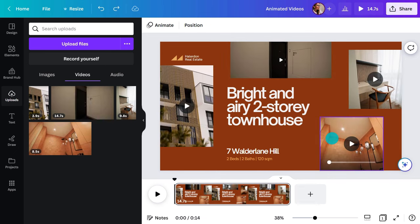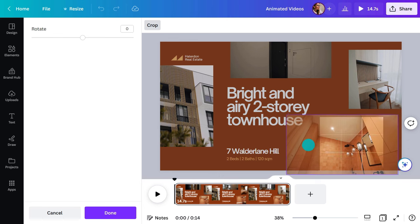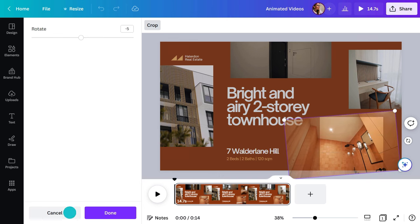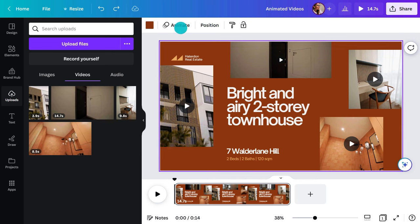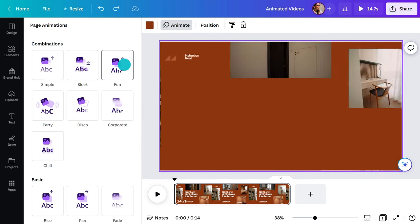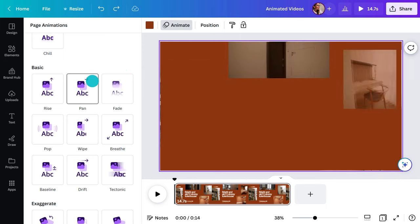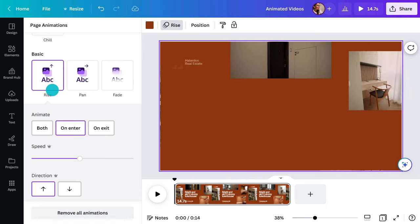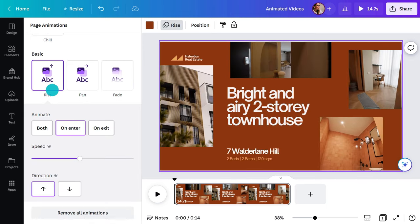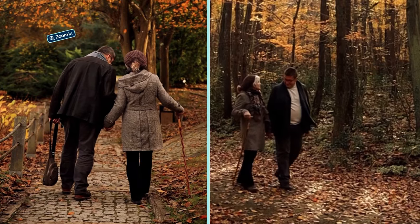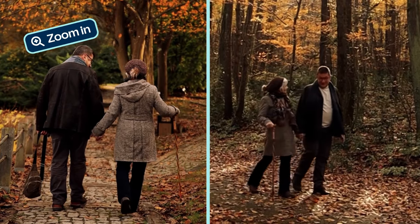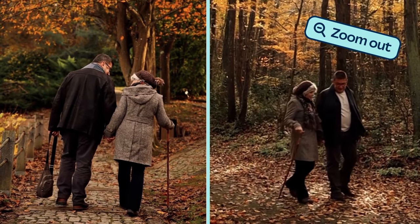Drag and drop your videos into the frames. Double click and drag to adjust the placement of your video to show different angles. And then use page animations to add movement to your design. Make sure to add movement to your camera slider using the canvas zoom feature.